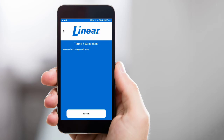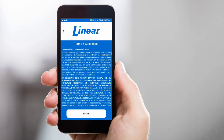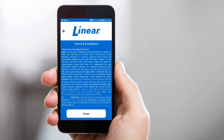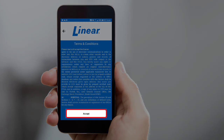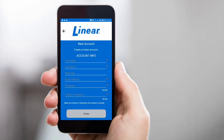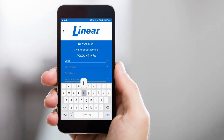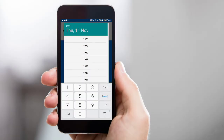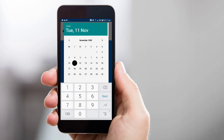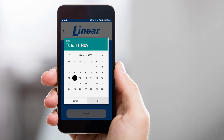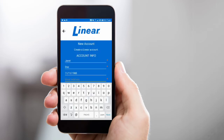Read through the terms and conditions, then tap Accept. You can then enter your name, birthday, and email address.